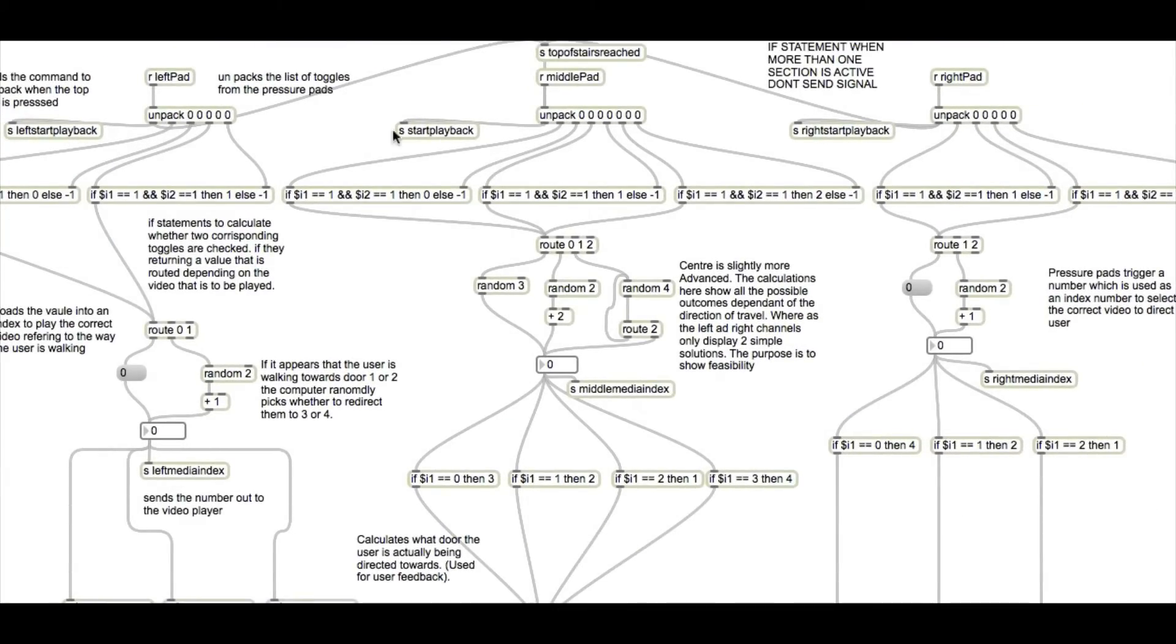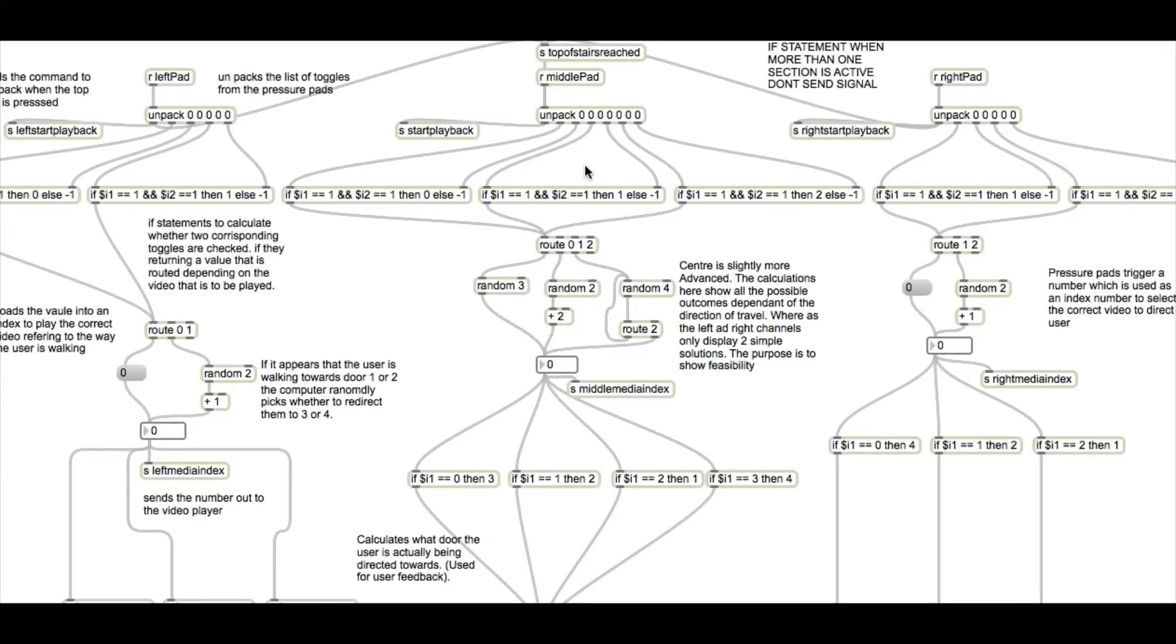It seems quite confusing, but we're going to focus on the one in the middle here, which refers to the middle pressure pads. It takes the inputs from the pressure pads being activated climbing up the stairs. And when the top one's activated, it sends the entire signal through.